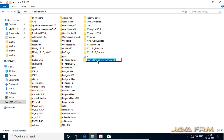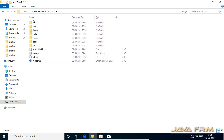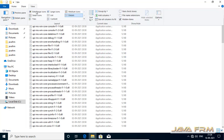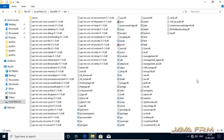I am going to rename this directory for my convenience. Zulu OpenJDK 17 is much popular. This is the directory structure of Zulu JDK 17.